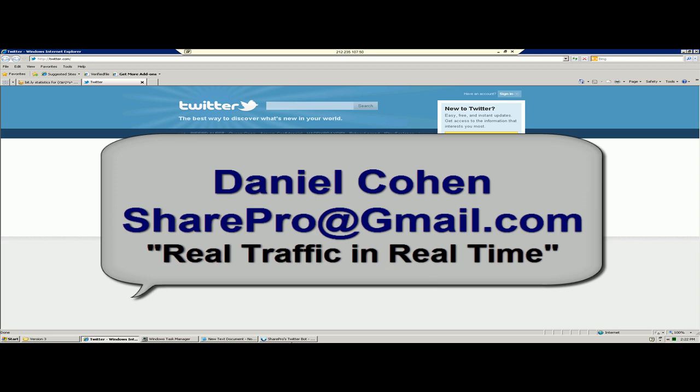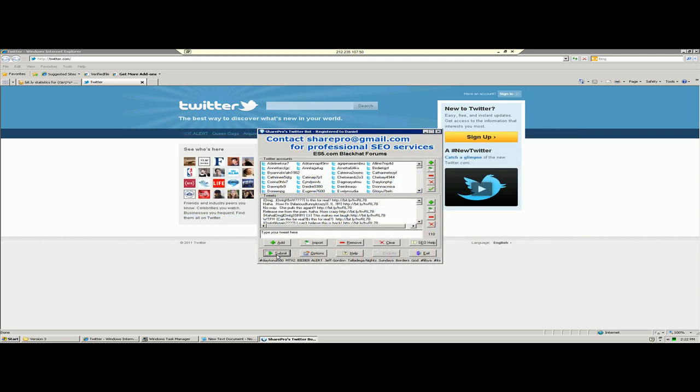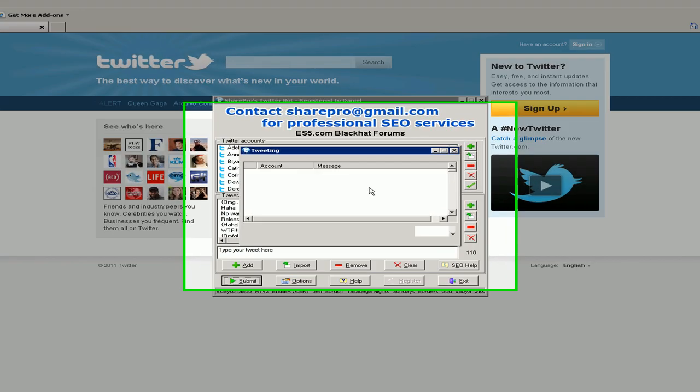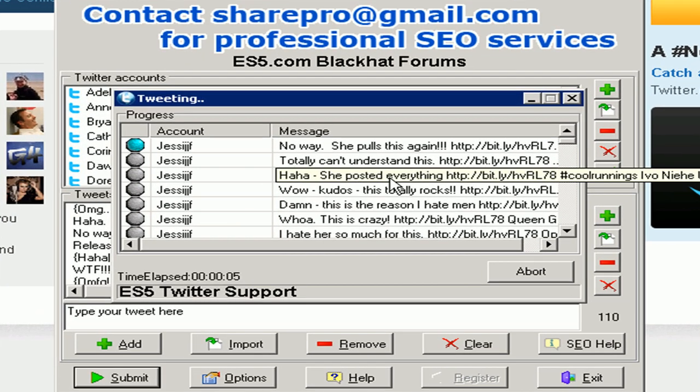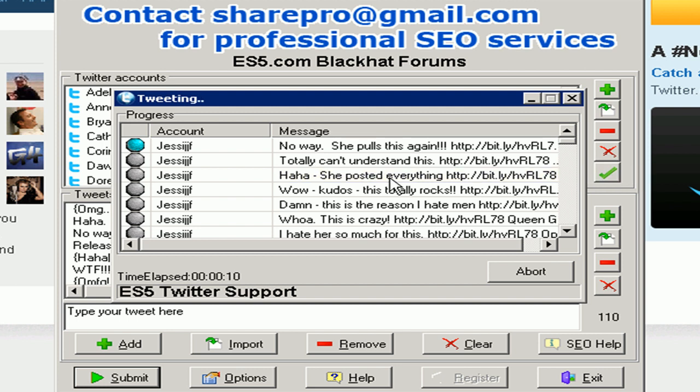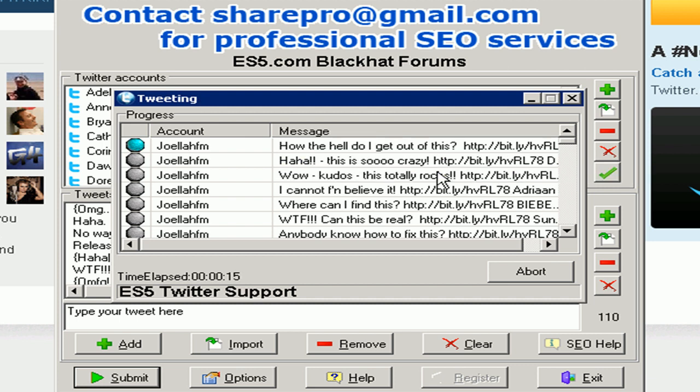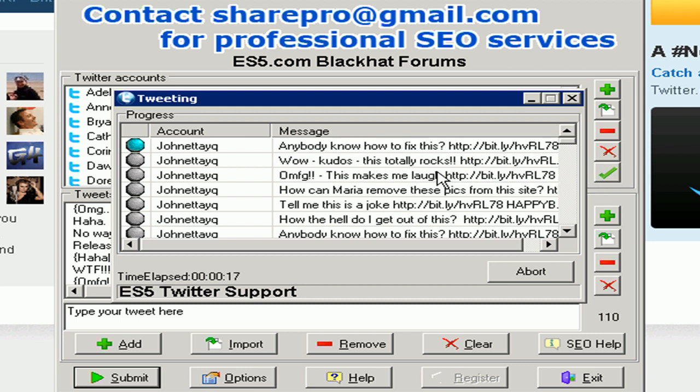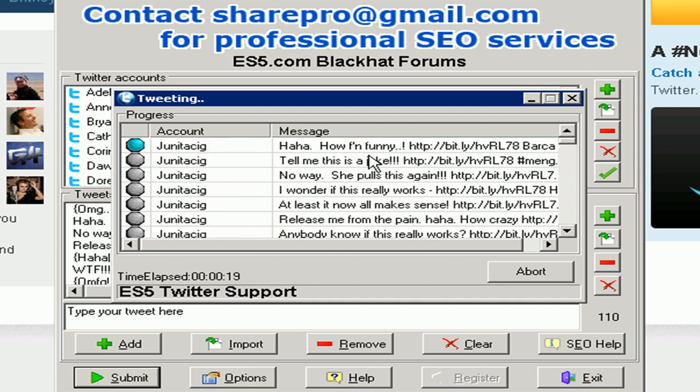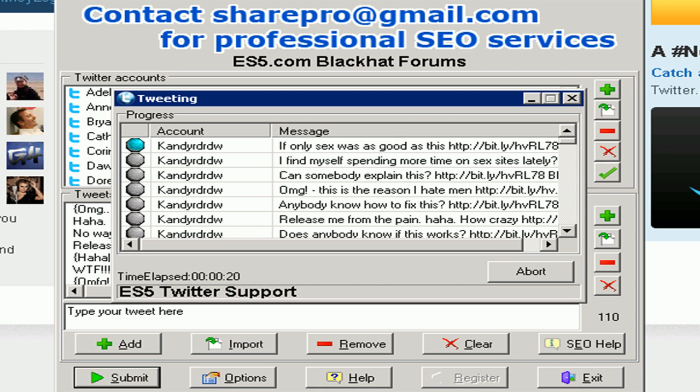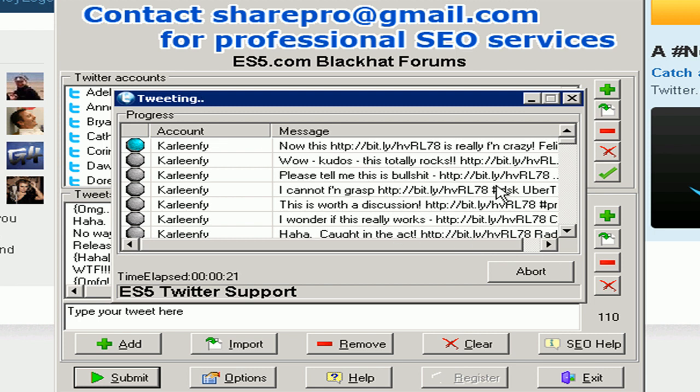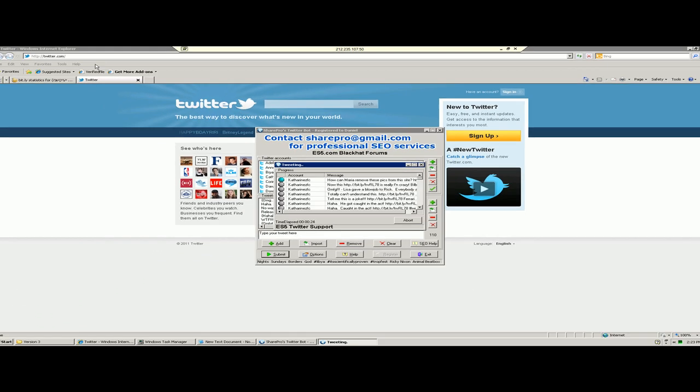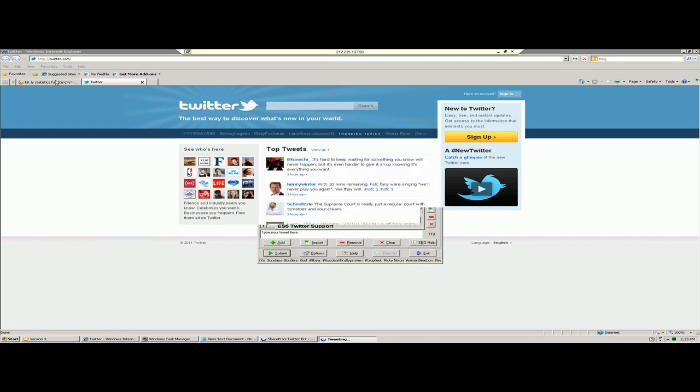Hey everybody, this is your boy SharePro and what you see here front and center is me starting my Twitter bot. A lot of people have been asking me about the potential for traffic and in this short video I'm actually going to be demonstrating the traffic.